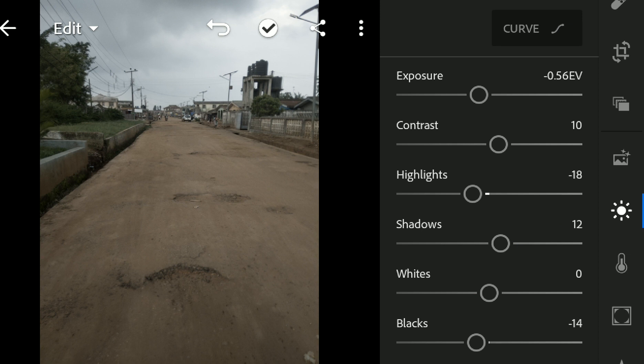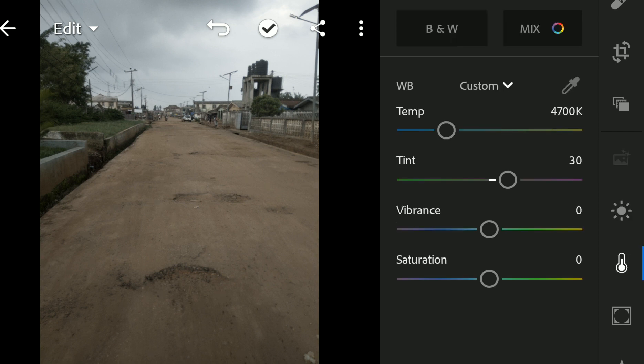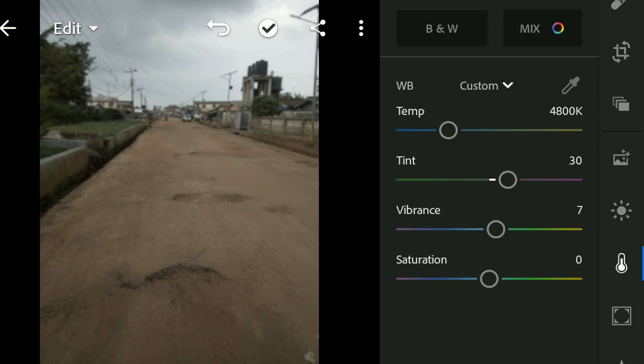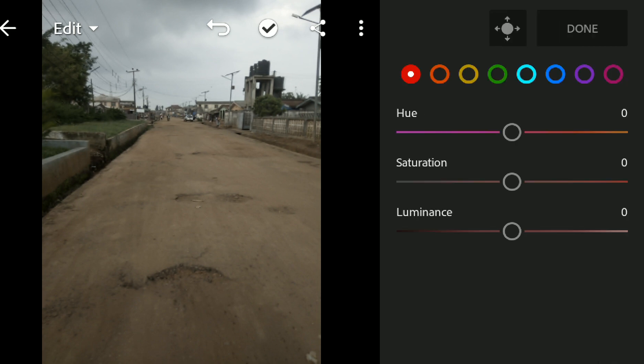Let's go into the color grading. So for the temperature, let's just reduce it a little bit. I won't use the tint because I don't want to use it. Then for vibrance, I'll be using a little bit of saturation. Let's go into our mix.